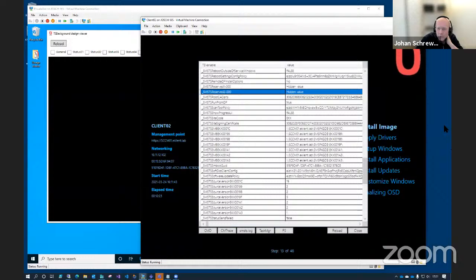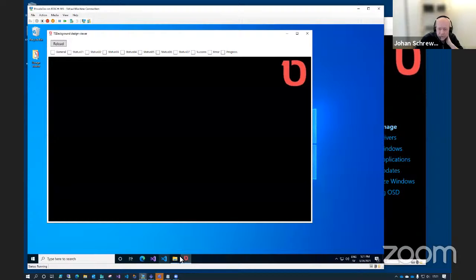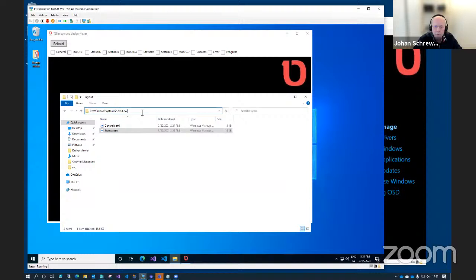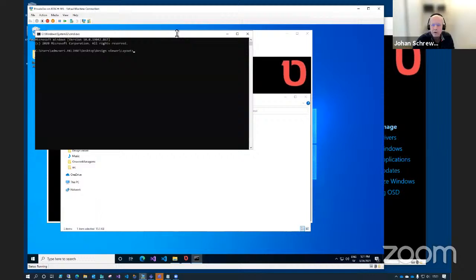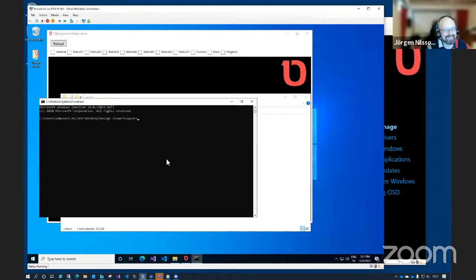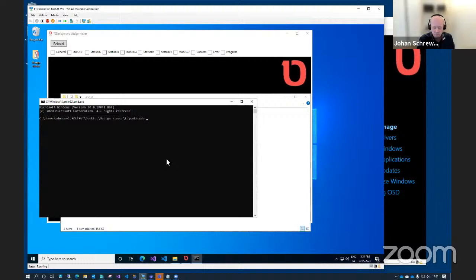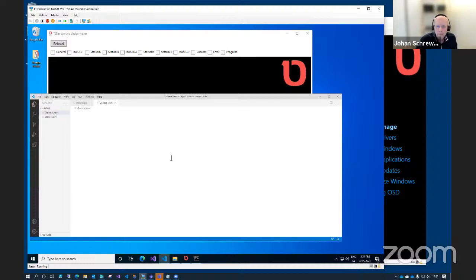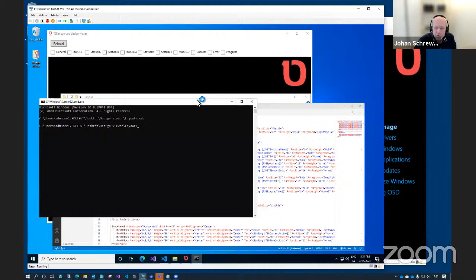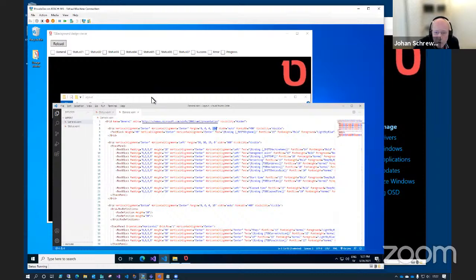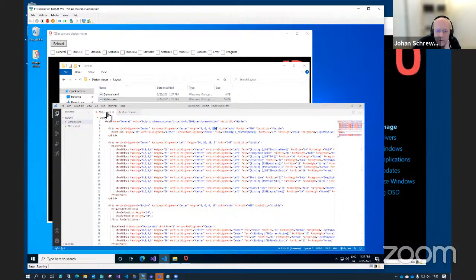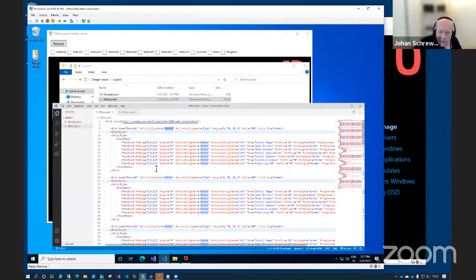I'm now in the layout folder. I want a command prompt in here — not everybody knows that, and I didn't until two days ago. I'm going to open this folder in Visual Studio Code by running this command. So now we can see our XAML files on two separate tabs. We can see the two files in the folder: there's a general and a status.